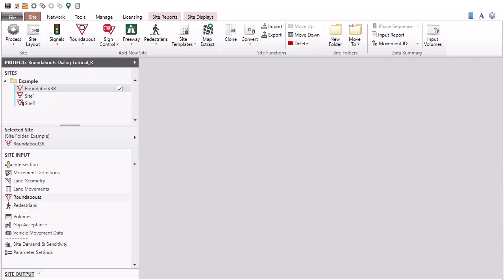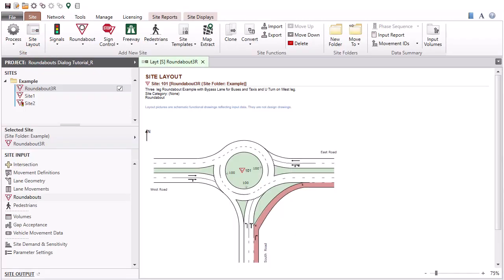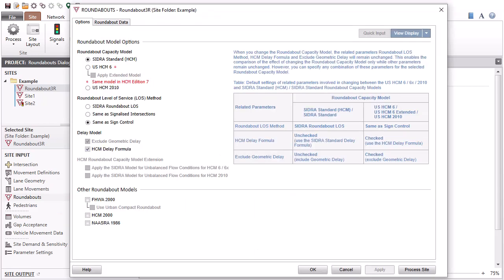In this tutorial, we will use a three-leg roundabout example with a bus bypass lane. This lane is configured by entering data in the Movement Definitions and Lane Geometry dialogs. Click Roundabouts in the Site Input section to open the Input dialog.